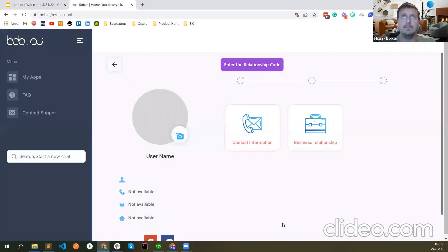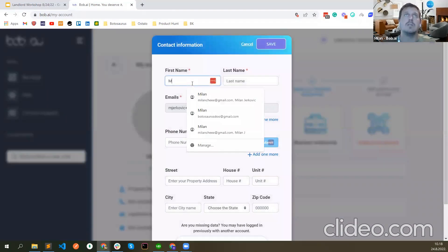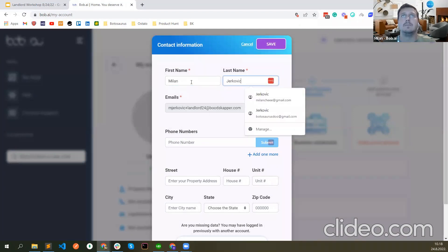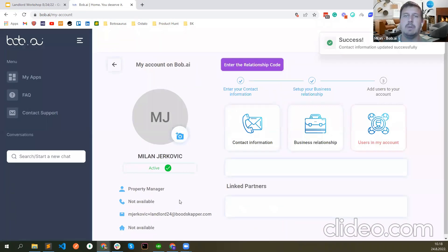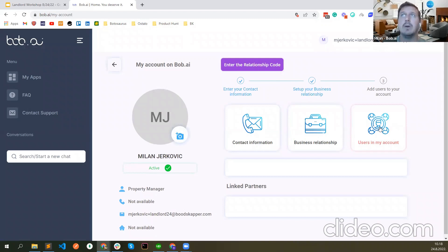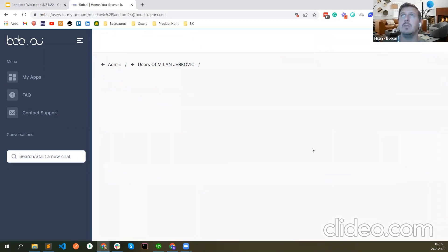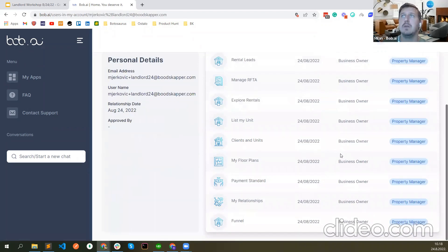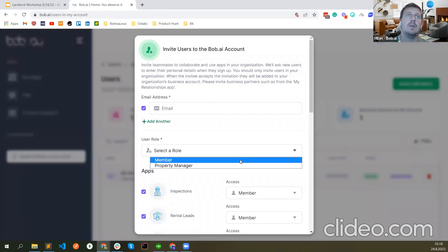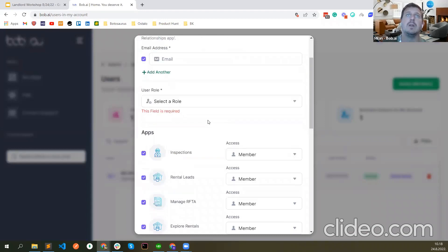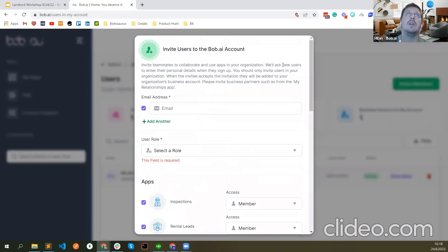When you are in, the first thing I suggest is to add your contact information such as first and last name. If you have other people working with you on your account, there is the 'Users in My Account' option. Click there — you will see yourself, you can see which apps you have and what your current role is. If you want to invite someone else, you can invite them here, select if they're a member or another property manager, and just click 'Send Invitation' — you only need to enter their email address.